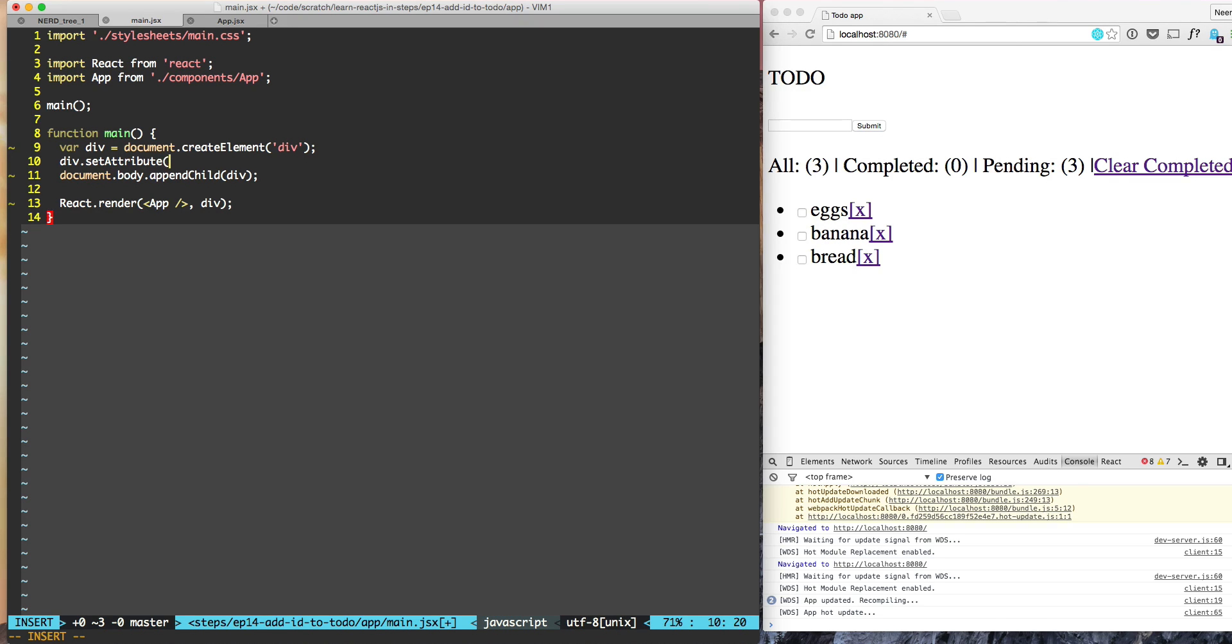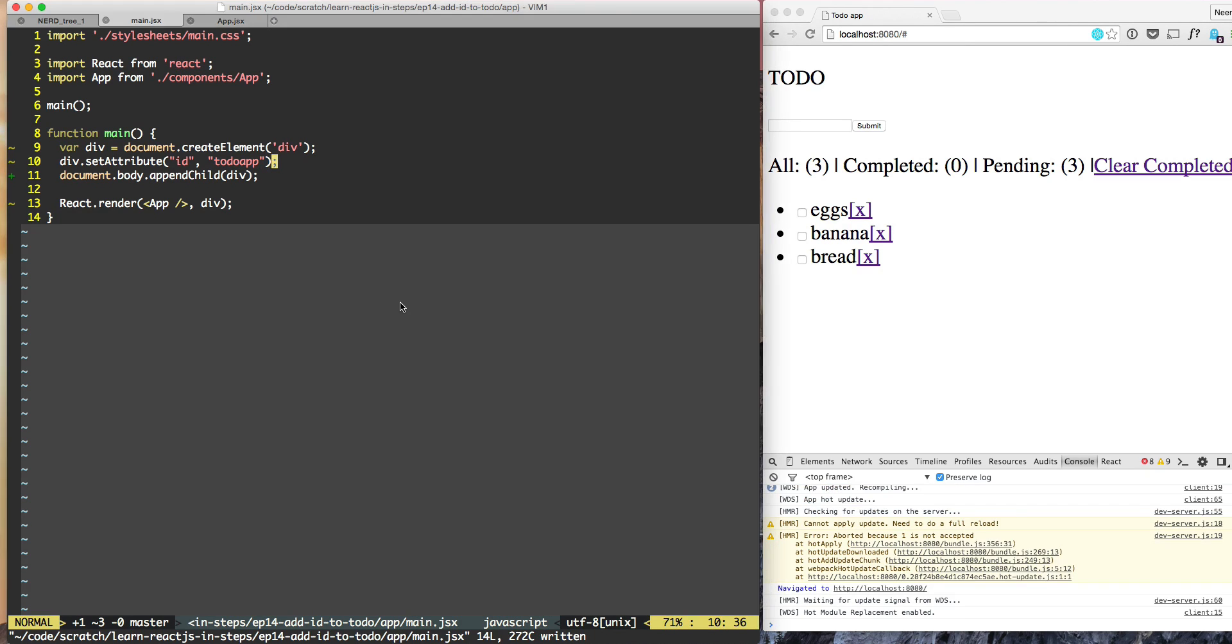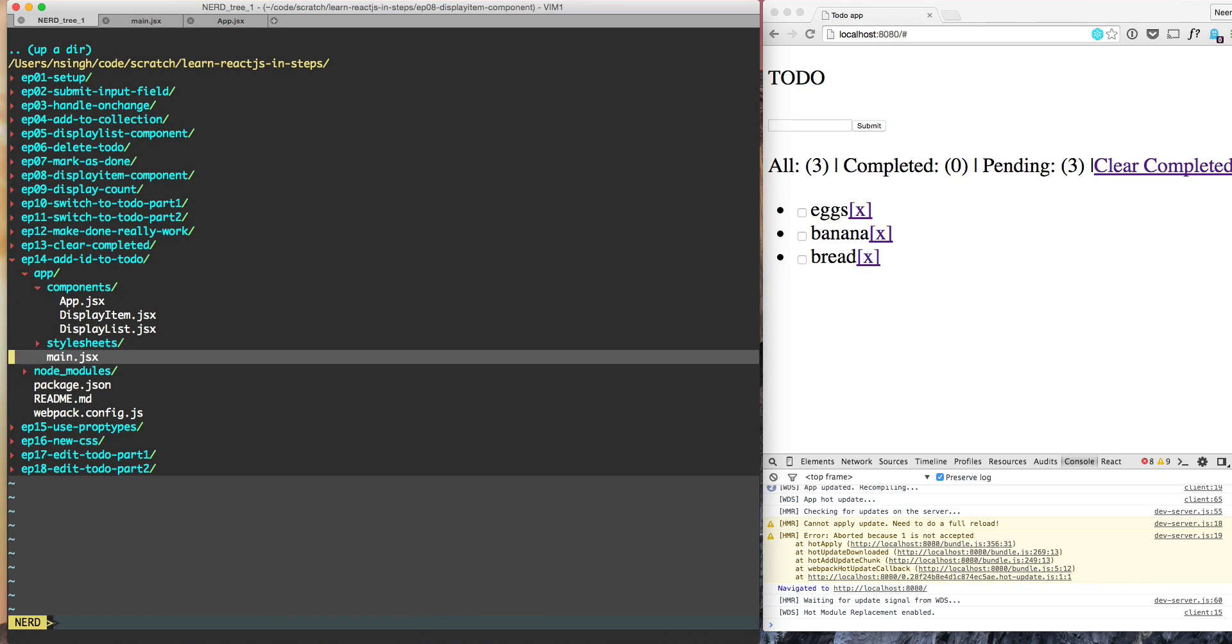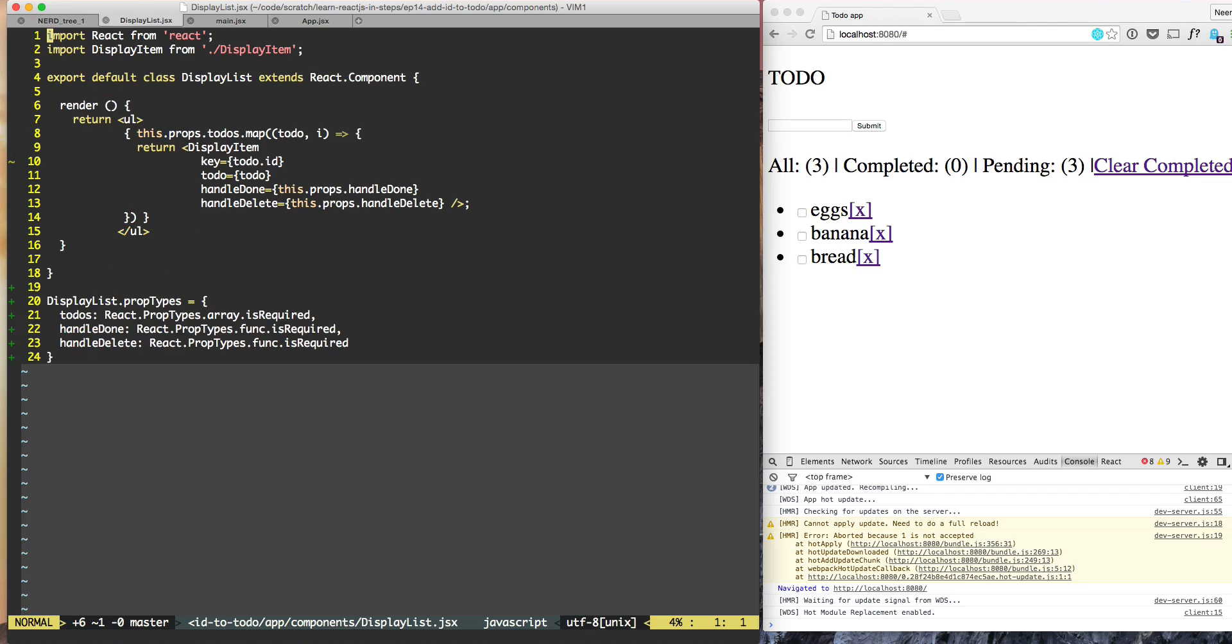Next we need to wrap the display item in a section. Let's go to display list. In the display list, we are returning the section ID. Right now we are returning the display item, so instead of display item we need to return a section ID main.